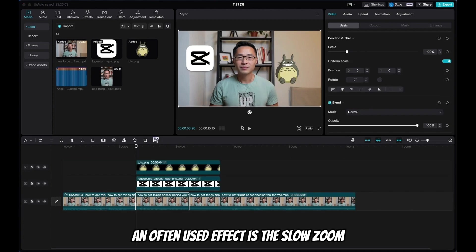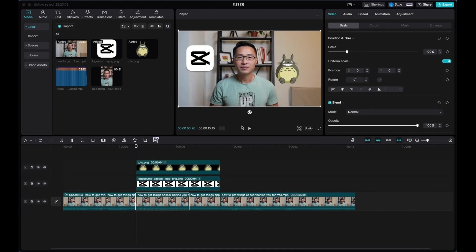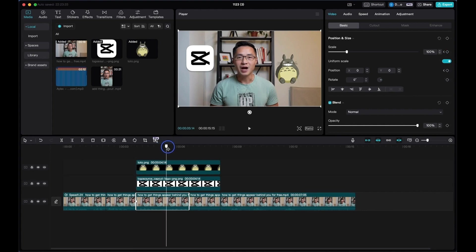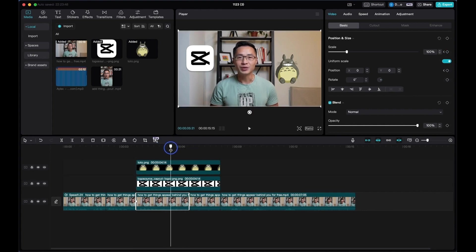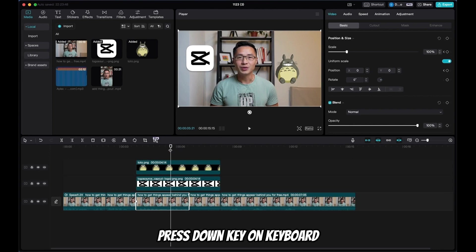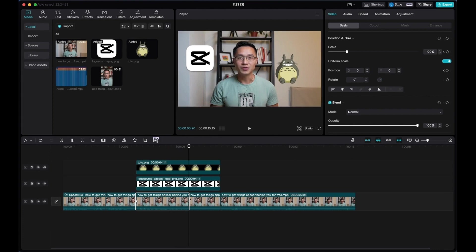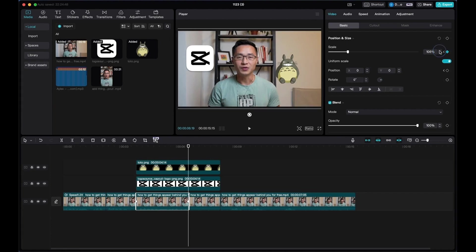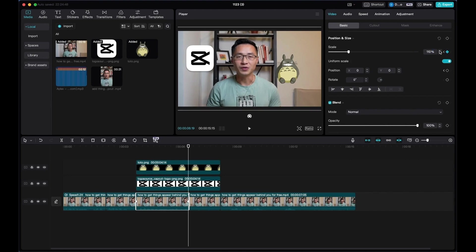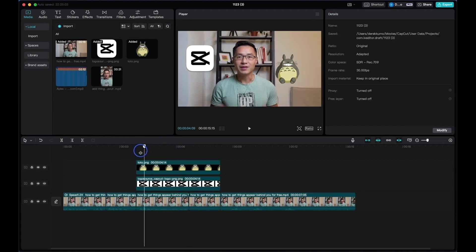One of the most often-used effects is the slow zoom. Come to the clip you want, drag the playhead to the beginning of the frame, add a keyframe for Scale, then add another keyframe for Position. Drag the playhead to the last frame of the clip — you can press the down key or the left arrow to go one frame back. Then come up to Scale and increase it to around 110%. Drag the playhead to the beginning and you'll see the slow zoom effect.